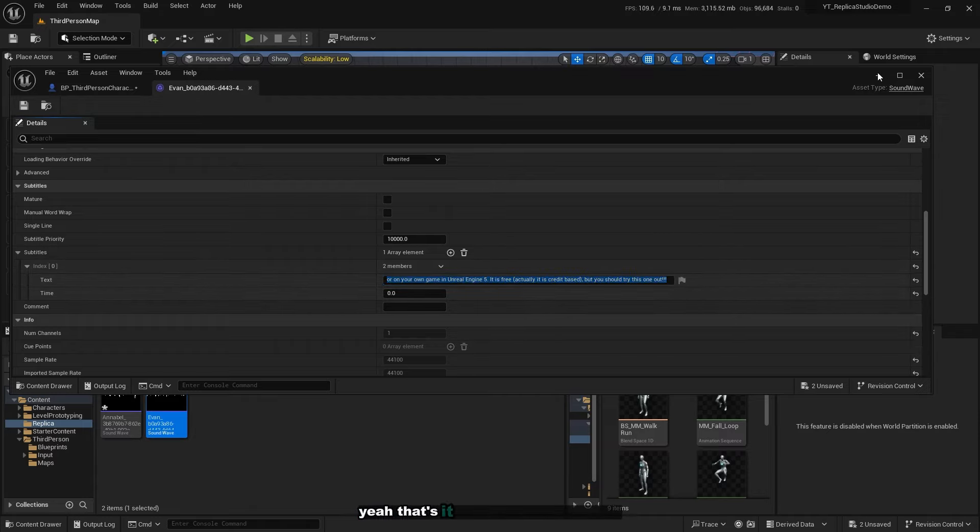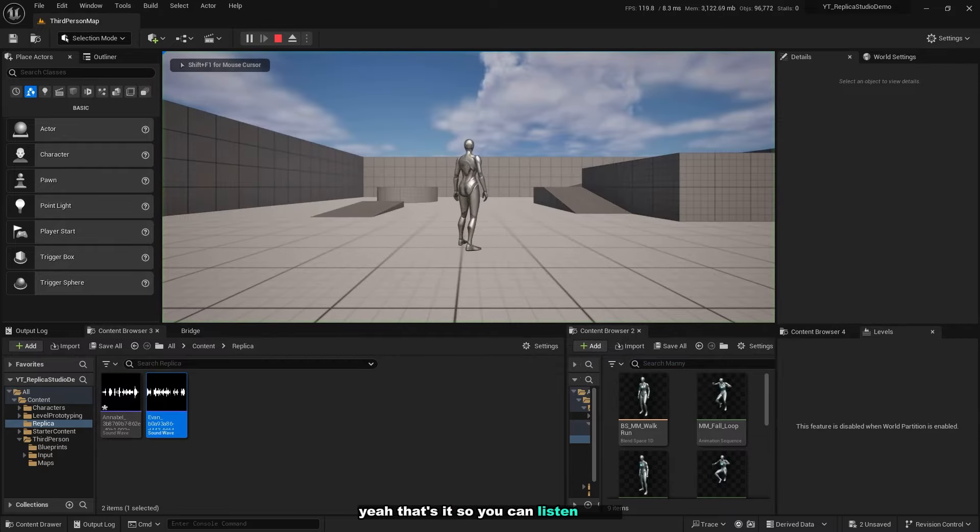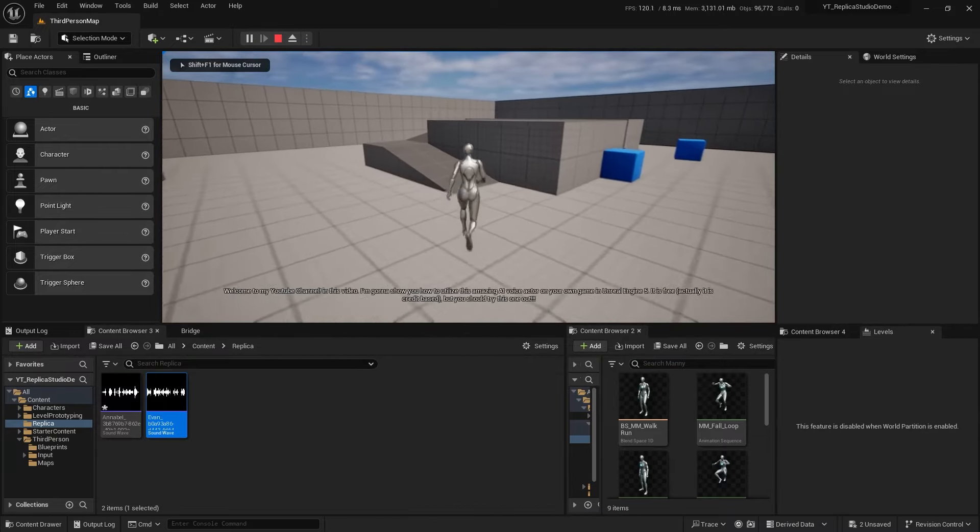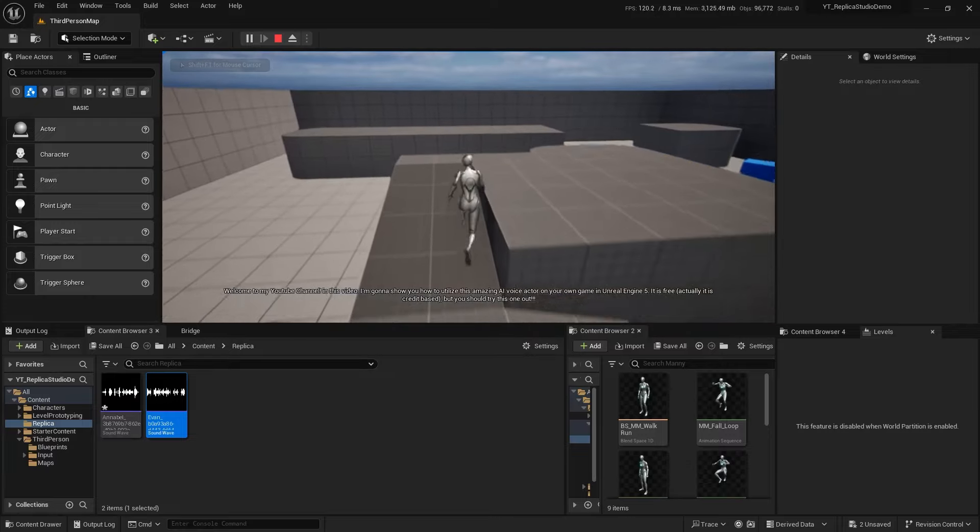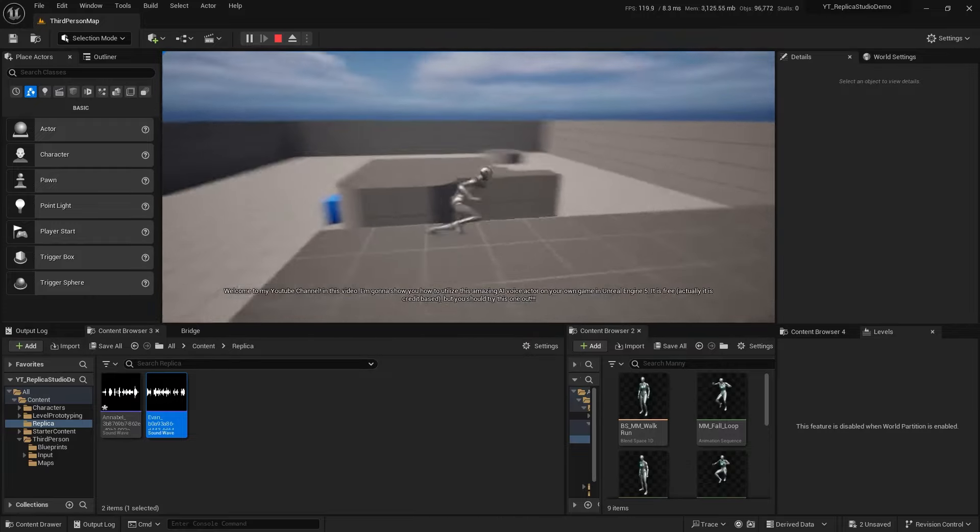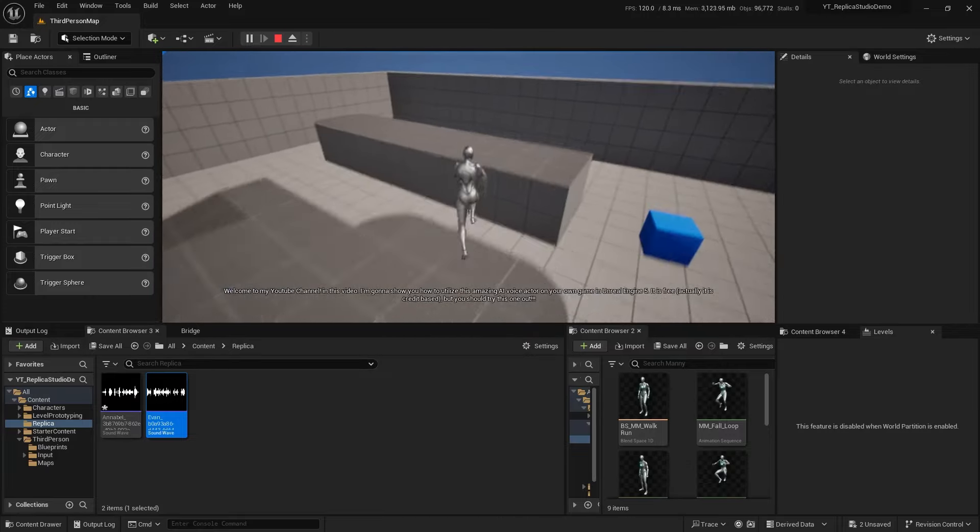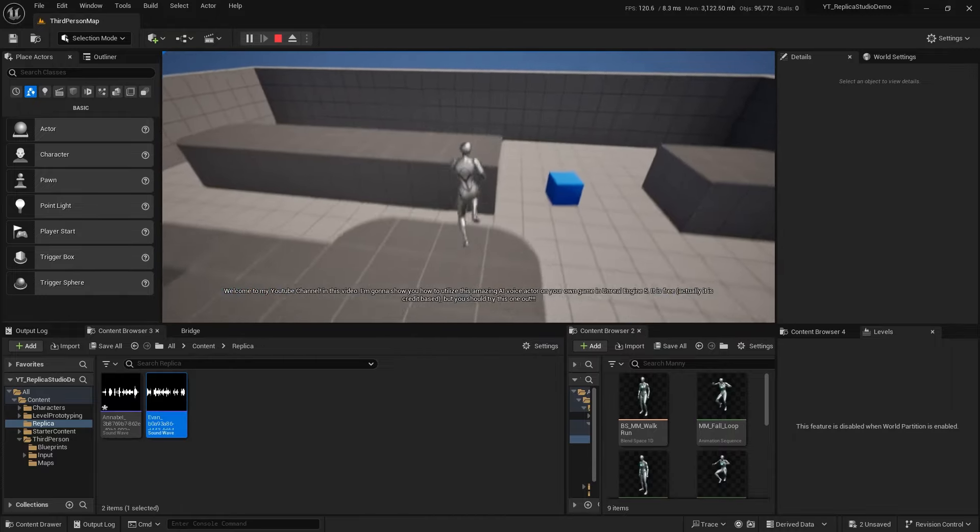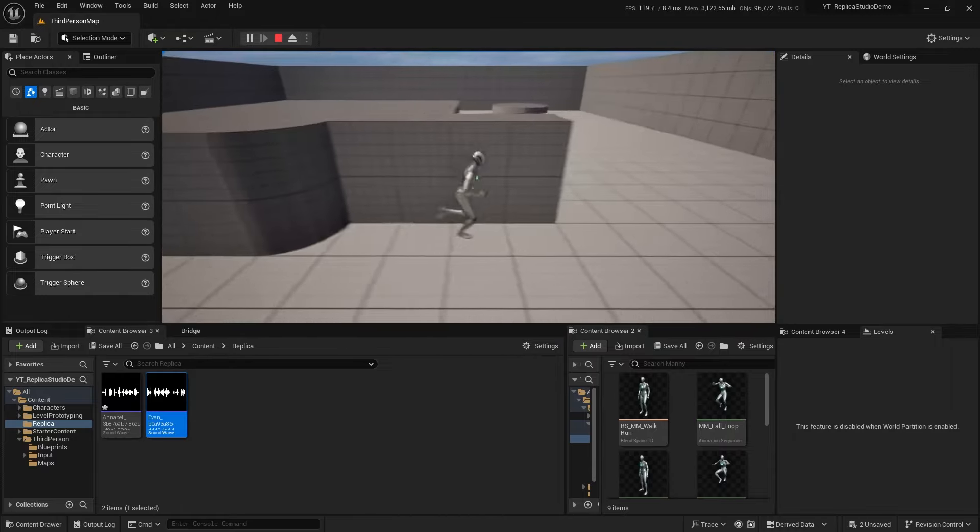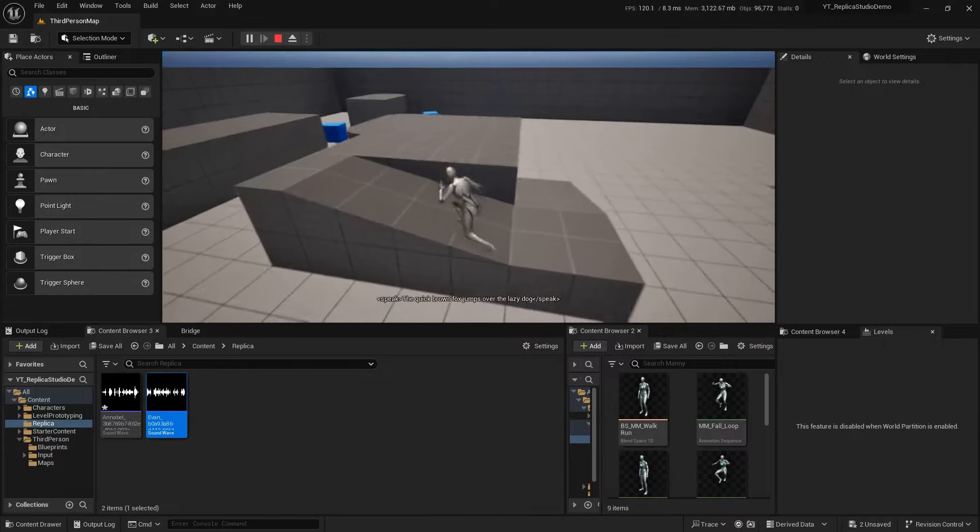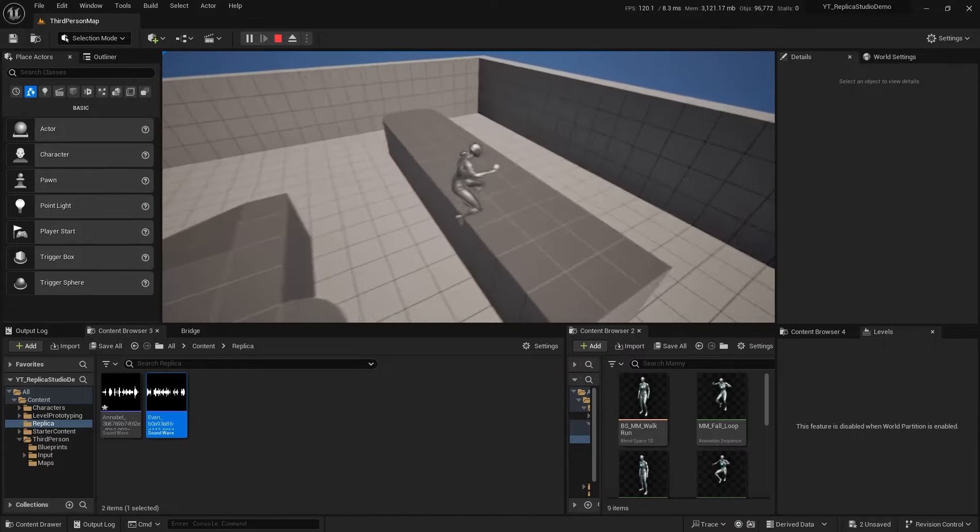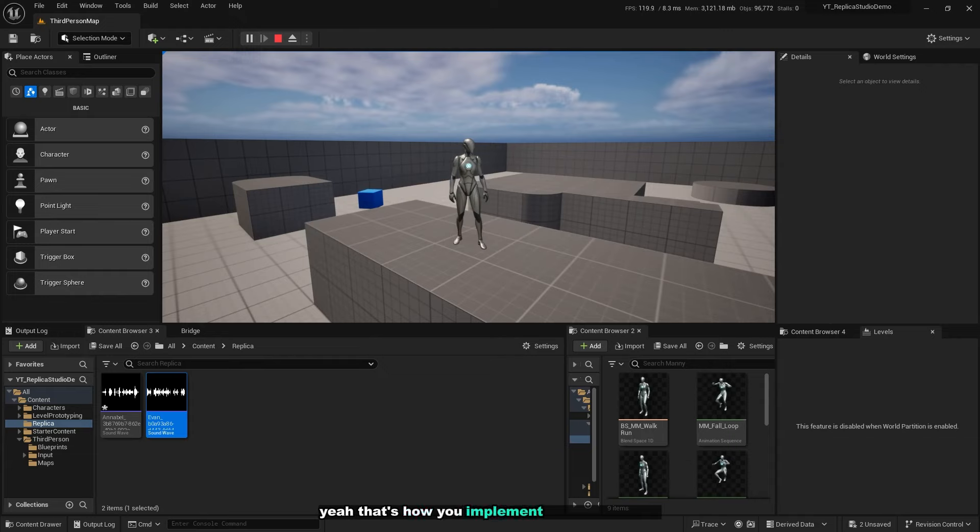Let's do that again. Welcome to my YouTube channel. In this video I'm gonna show you how to utilize this amazing AI voice actor on your own game in Unreal Engine 5. It is free, actually it is credit-based, but you should try this one out. That's how you implement this beautiful AI voice actor into your game.